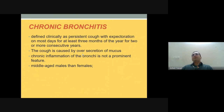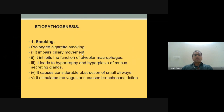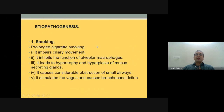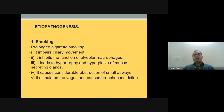Chronic bronchitis more commonly affects males than females, as males have a greater habit of smoking. The major risk factor is smoking. Smoking impairs ciliary movement, inhibits the function of alveolar macrophages, and leads to hypertrophy and hyperplasia of the mucus-secreting glands, causing considerable obstruction of the small airways. It can also stimulate the vagus nerve and cause bronchoconstriction.